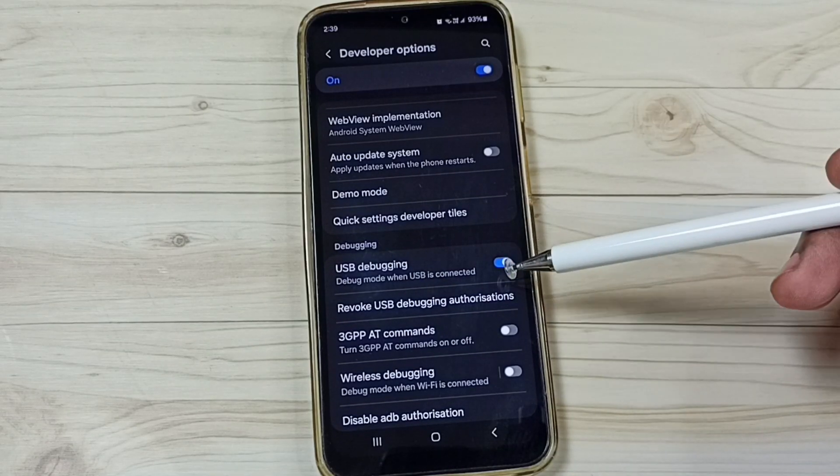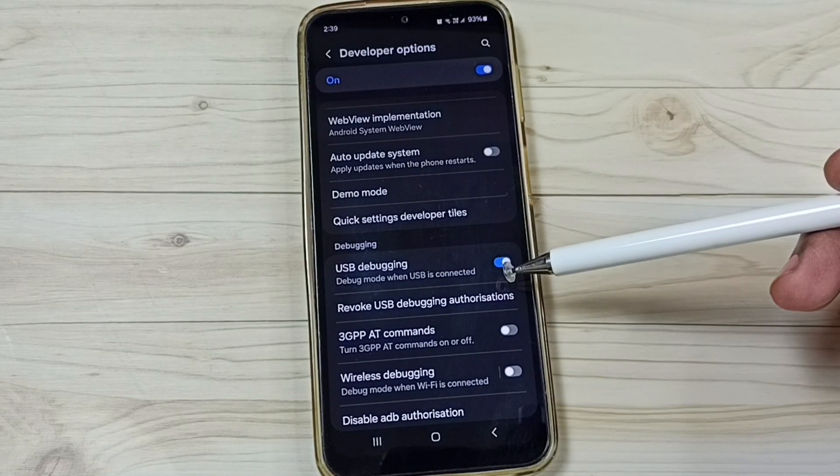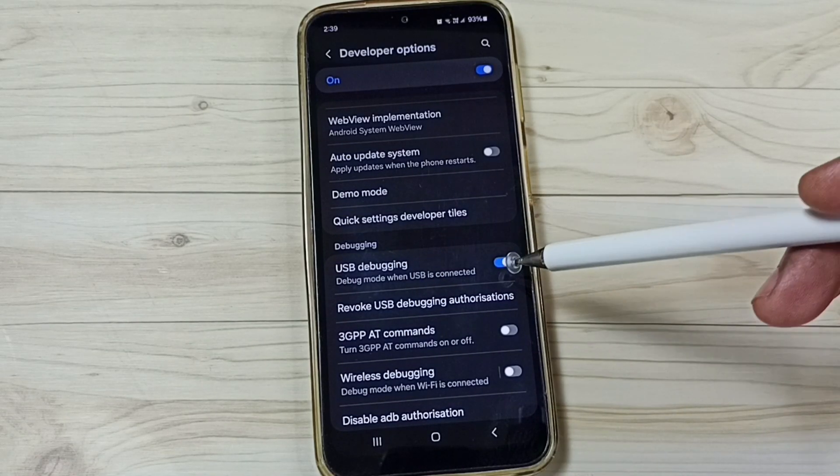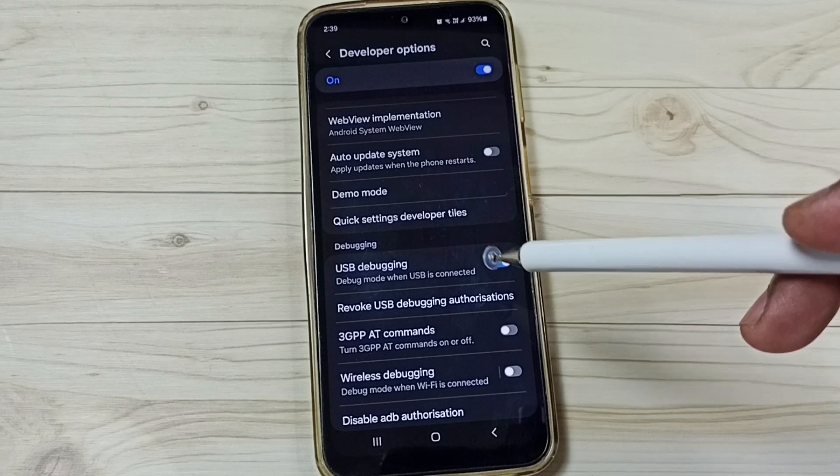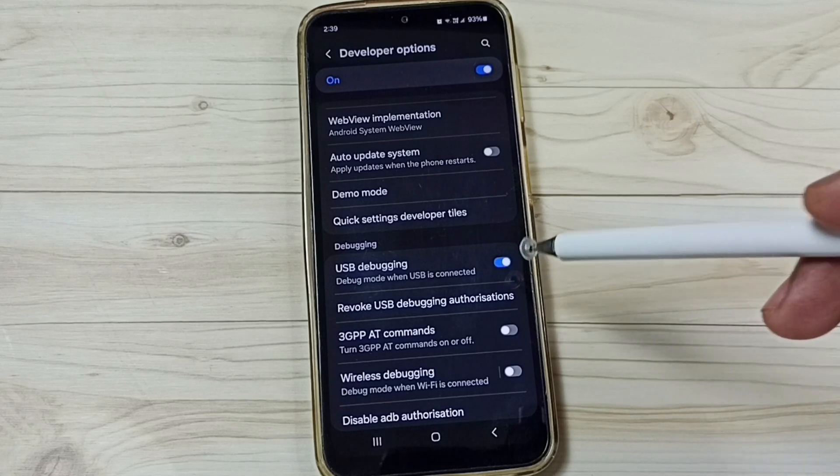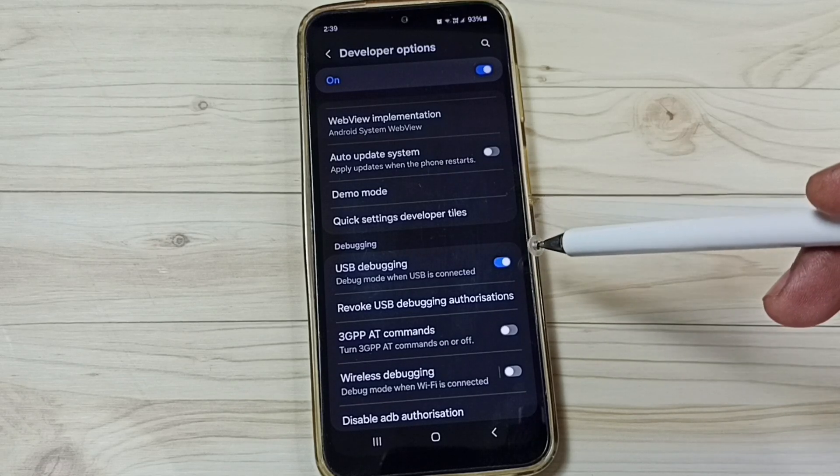After enabling USB debugging, you can check OTG. That should work. This is method 2.